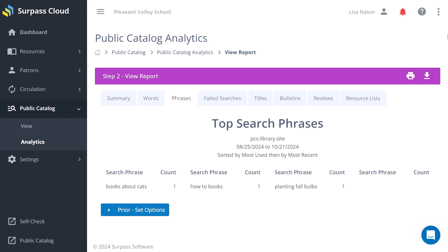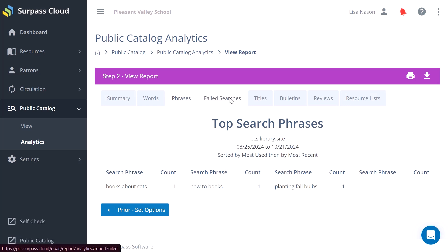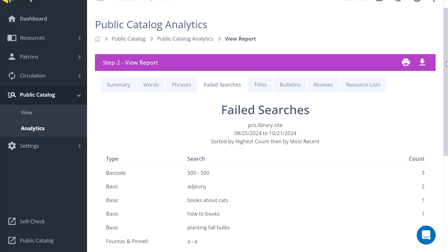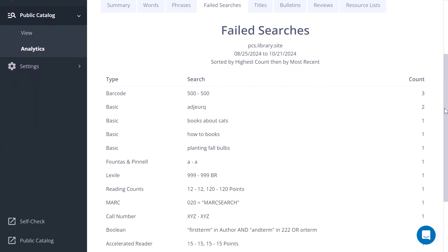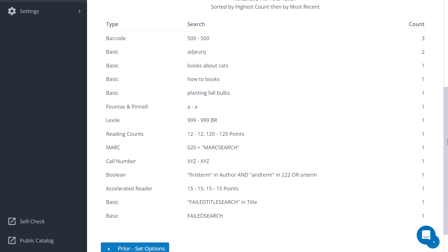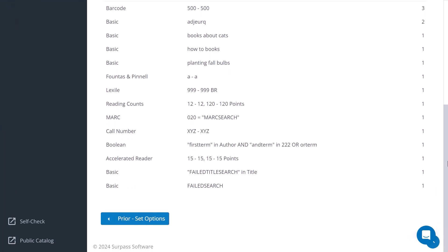You can also get a report of the top search phrases, of field searches, or searches where your patrons did not find any results.